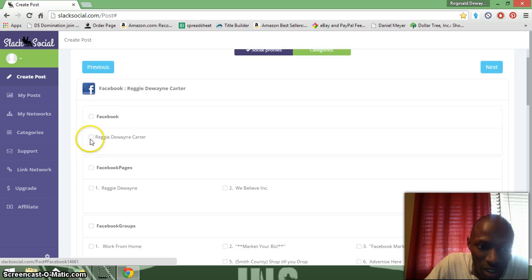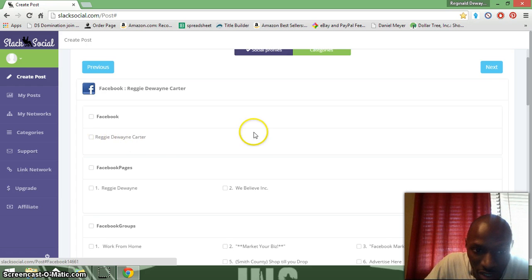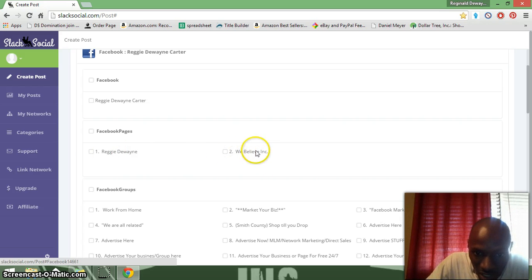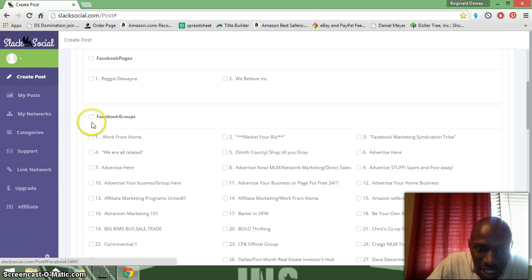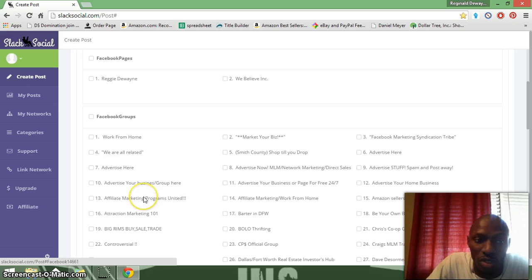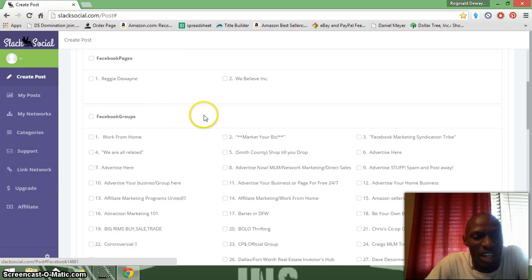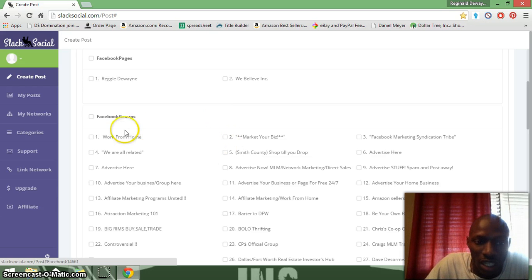If you want to post to your personal Facebook page, it's right here — and your Facebook like page if you have any. You can also post to a Facebook group. What I like to do is use this for Facebook groups, so in the morning I don't really have to worry about posting in the groups.